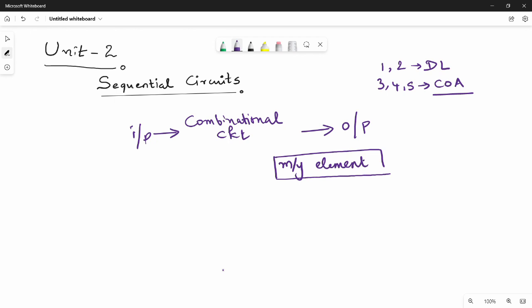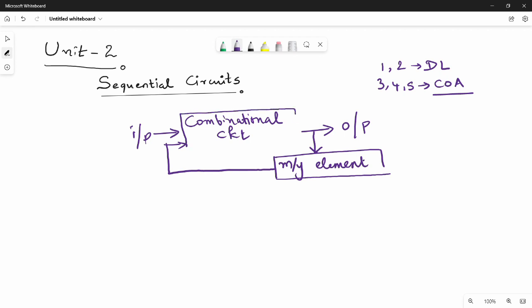What is the output in the output memory element? When the output is stored, the next time the computation is stored — the input is stored, the output is stored. The memory is stored. This is a sequential circuit.